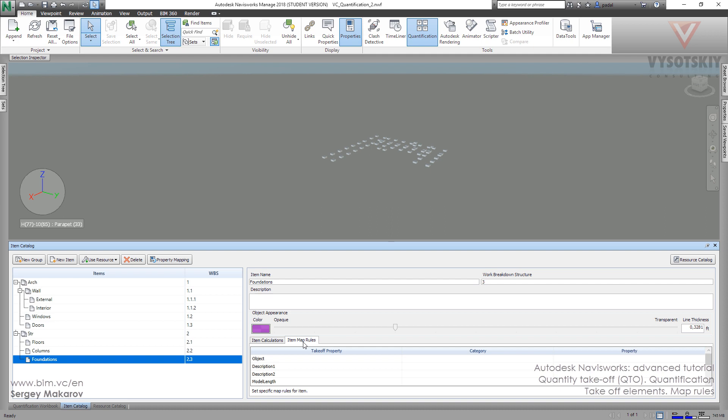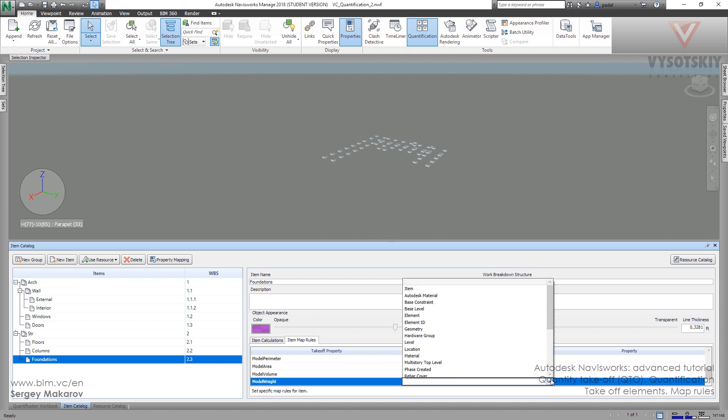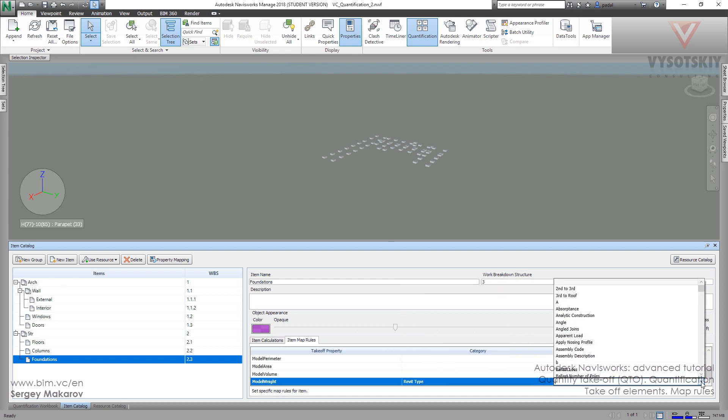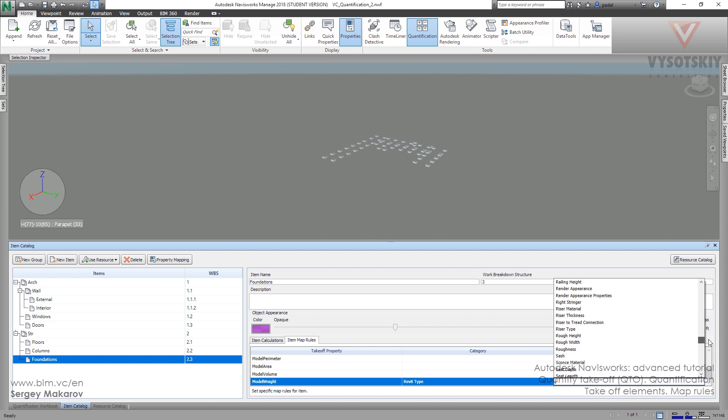Let's go into it and we want model weight. Let's do the mapping. Let's choose a category, the category of the properties, the Revit type category. And now we want our particular property.